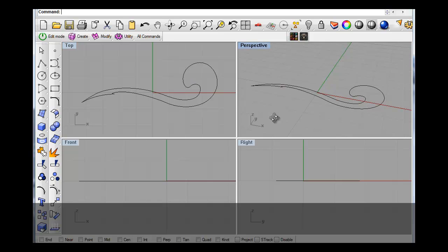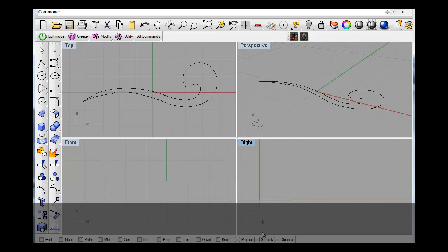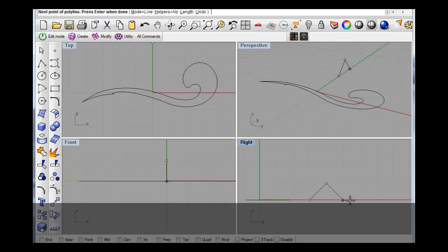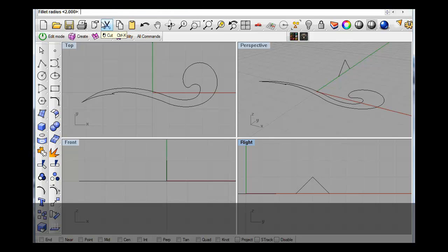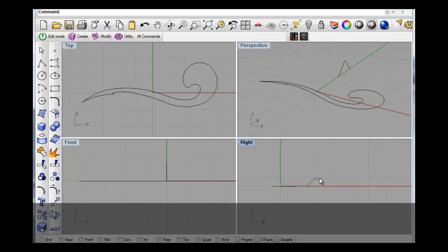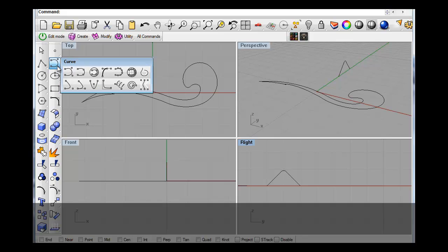Okay, in this view if we snap on, pick that one, fill it, radius point two. And then if we pick that one.